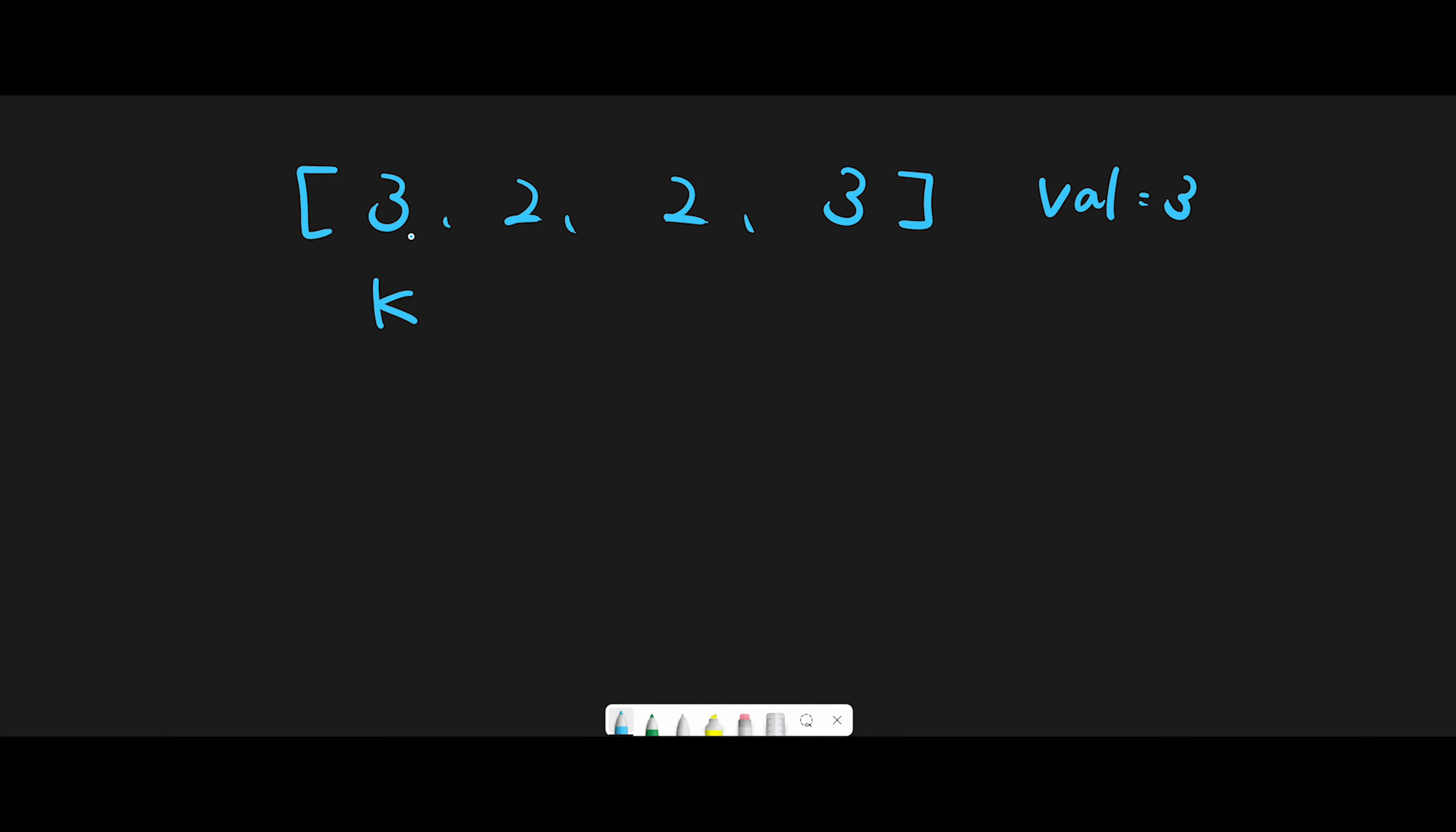First of all, we have 3 and val equals 3. So they are the same, right? So we don't do anything. And then I put i here and then i moves next.